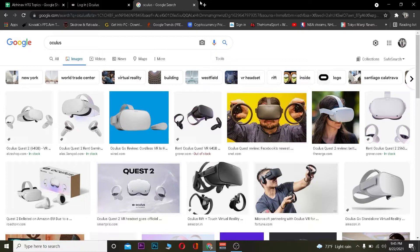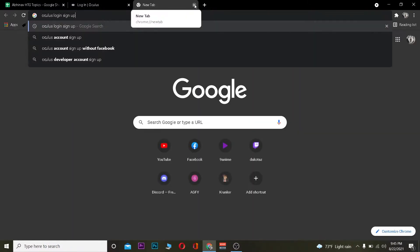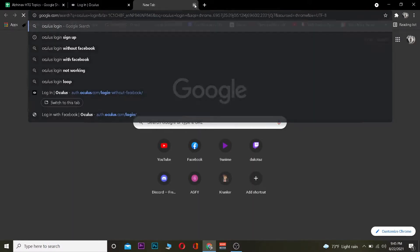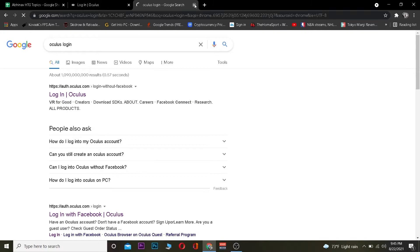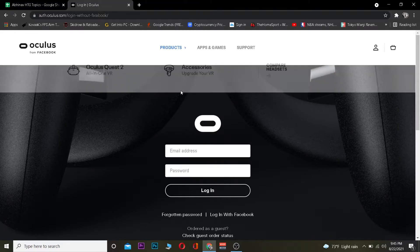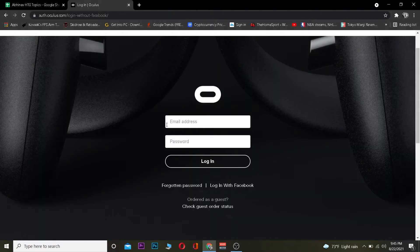Basically what you want to do first is go to the search engine and search for "Oculus login." Once you search for Oculus login it's going to give you all these options. You want to click on "Login Oculus" and it's going to take you to the Oculus official website. Once you're inside the website, you want to enter your email address.